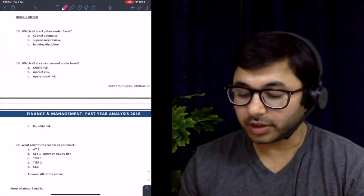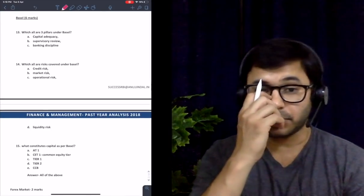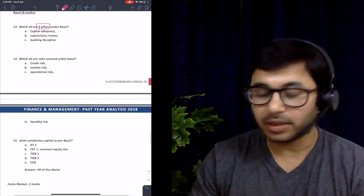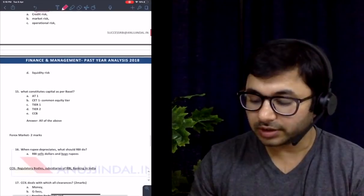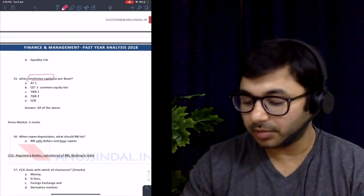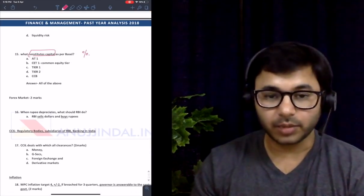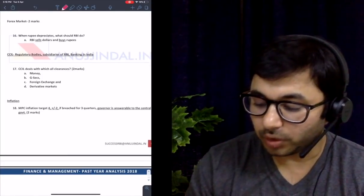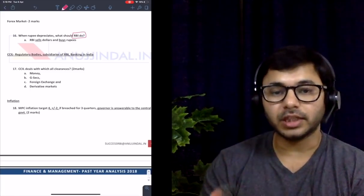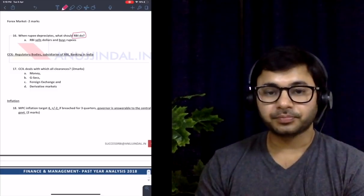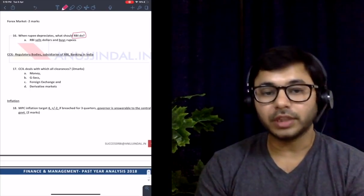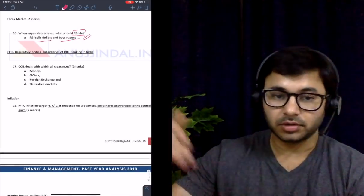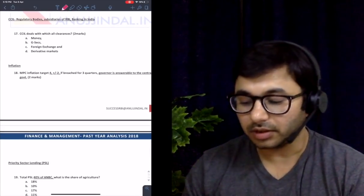Six marks worth of questions from Basel were covered in great detail — three pillars, all risks, and all capitals under Basel including AT1 and CET1 percentages. The question asked whether AT1 or CET1 is part of Basel capital — the answer was all of the above. There was one question from the Forex market: when the rupee depreciates, what should RBI do? To stop depreciation, you increase demand for rupees by selling dollars and buying rupees — covered in great detail.